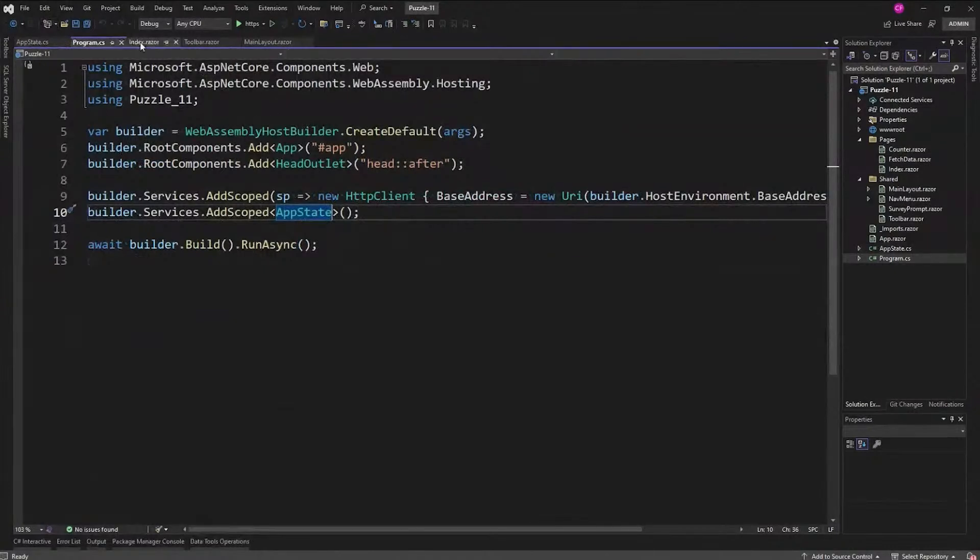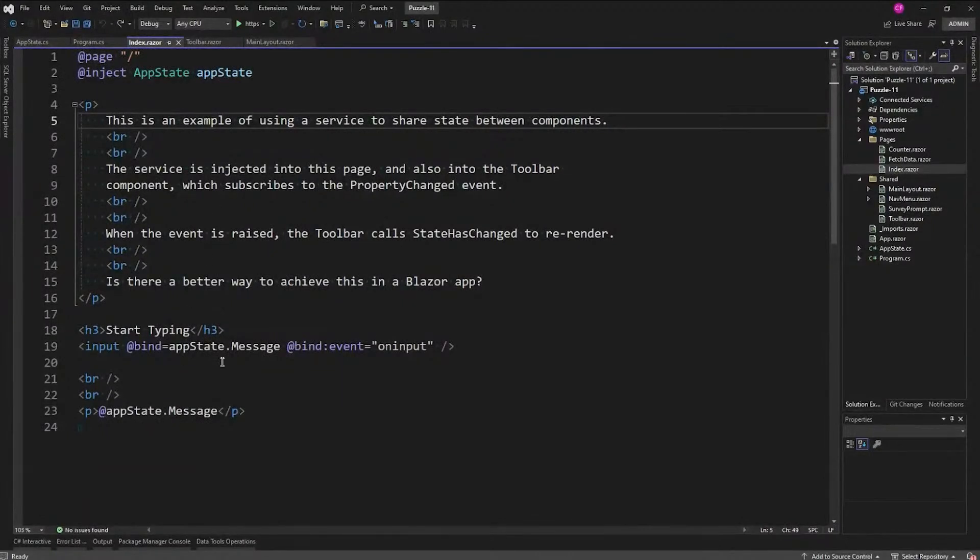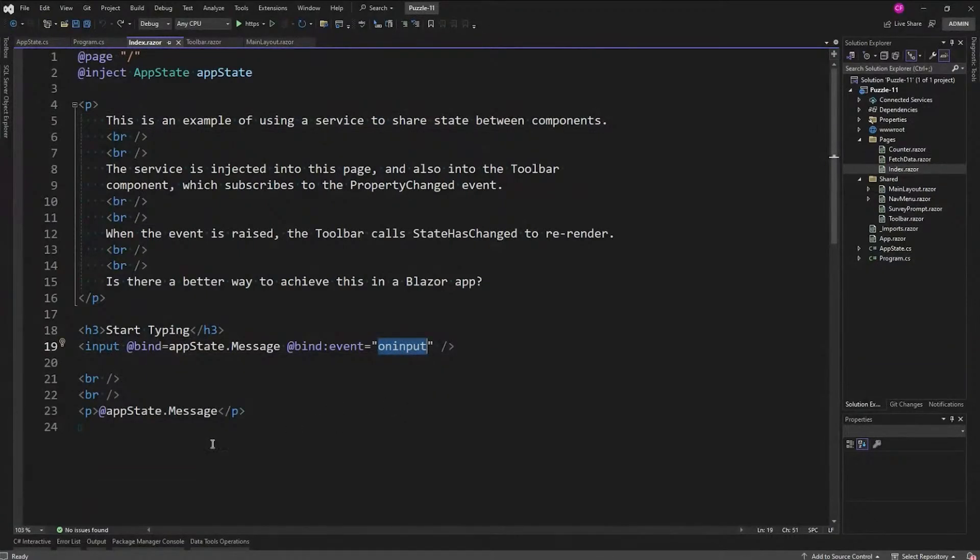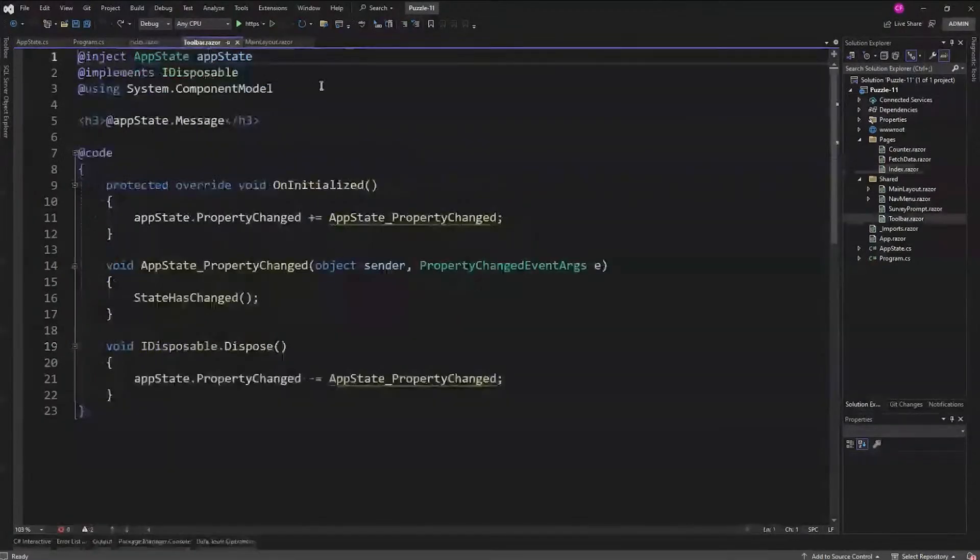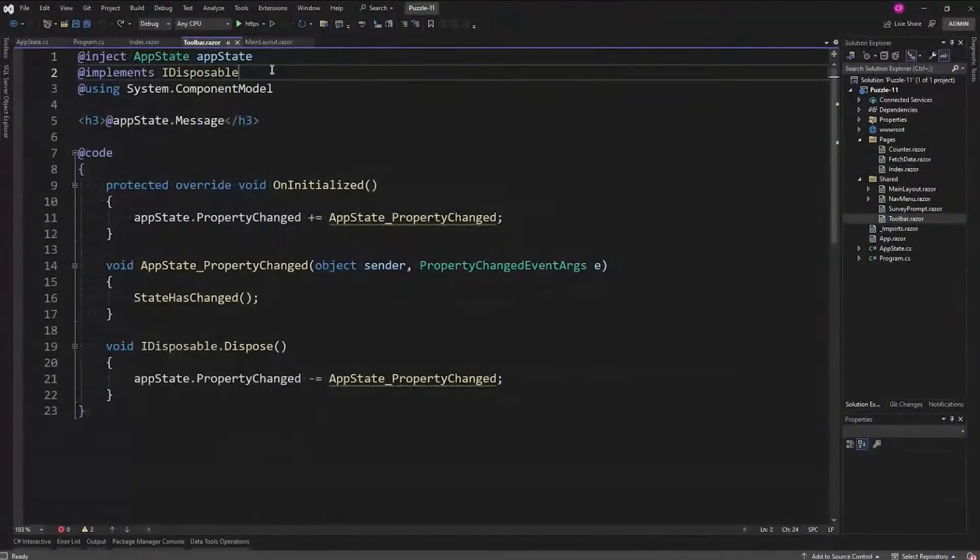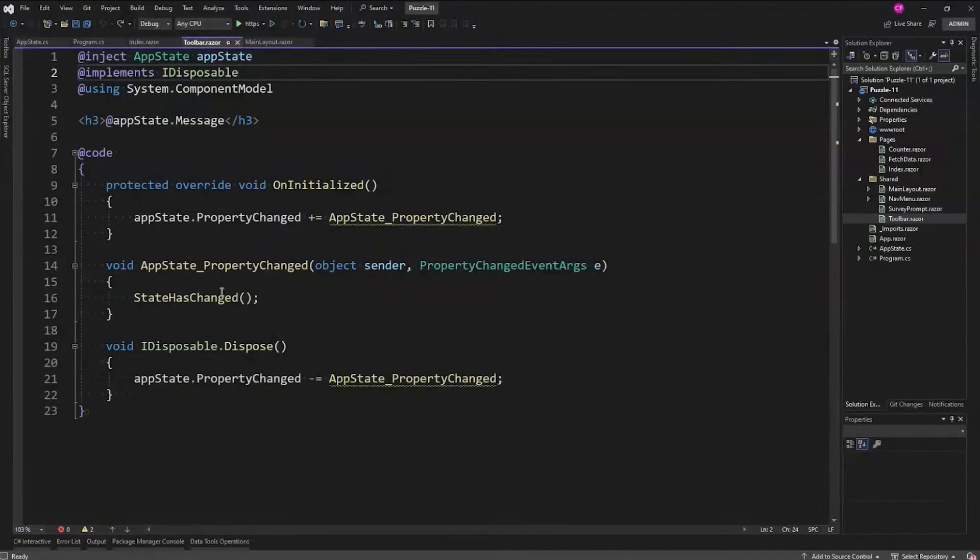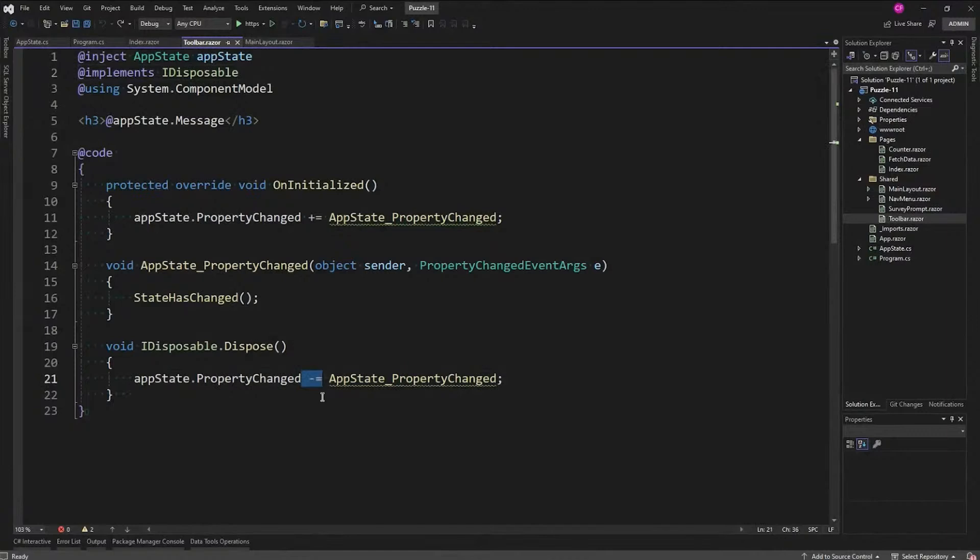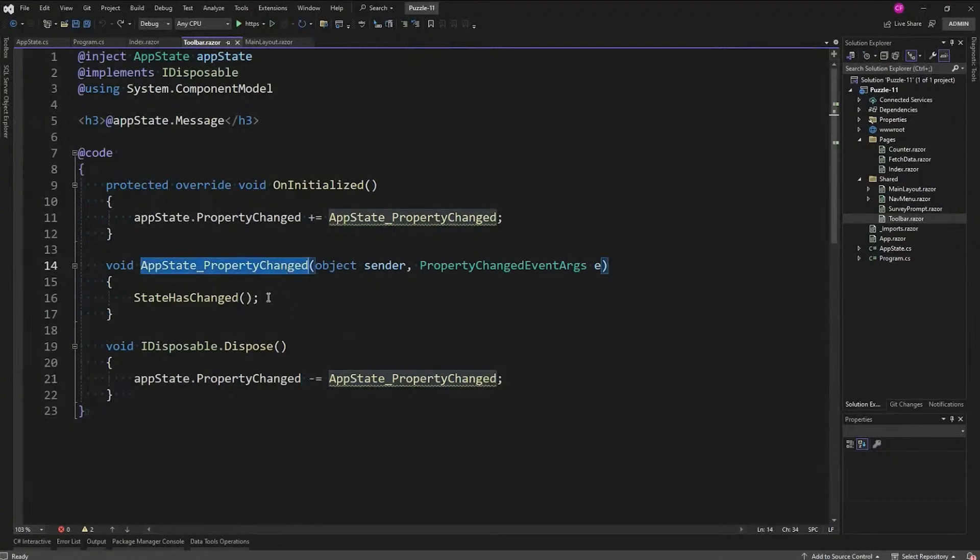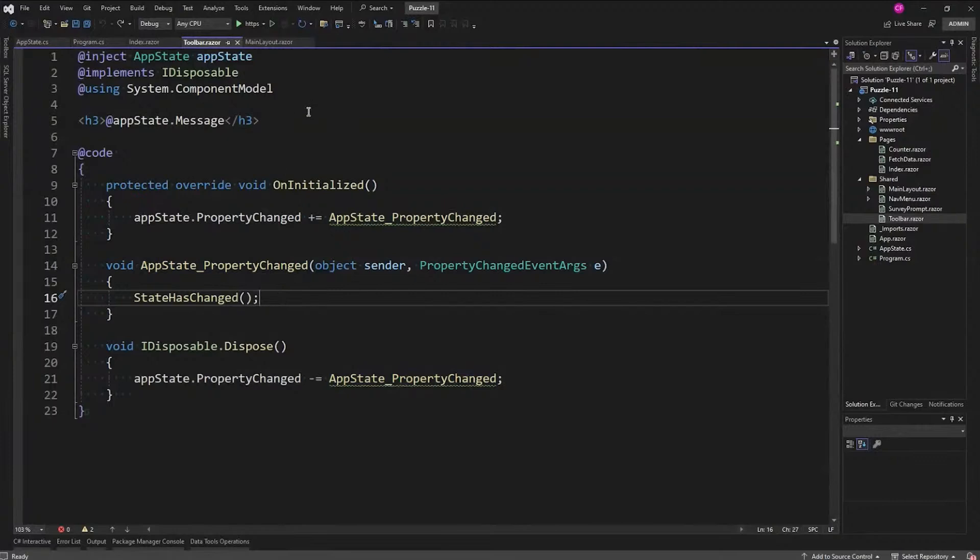If you go to index, I'm injecting it and I'm also binding to the message property in this input tag on input, which means every keystroke we're going to show the message property. I also made this toolbar that injects the AppState. It implements IDisposable and here's why: when we initialize this we're going to handle the PropertyChanged event, and on dispose disconnect from the PropertyChanged event. When that property changes we're just going to call StateHasChanged and that will in the Blazer sense update the UI.